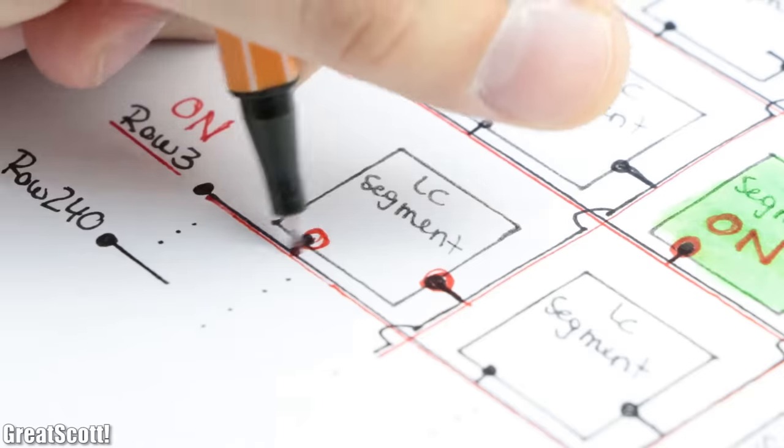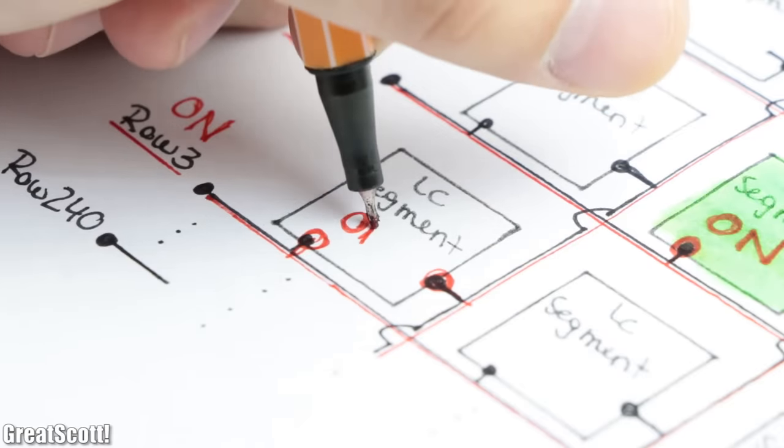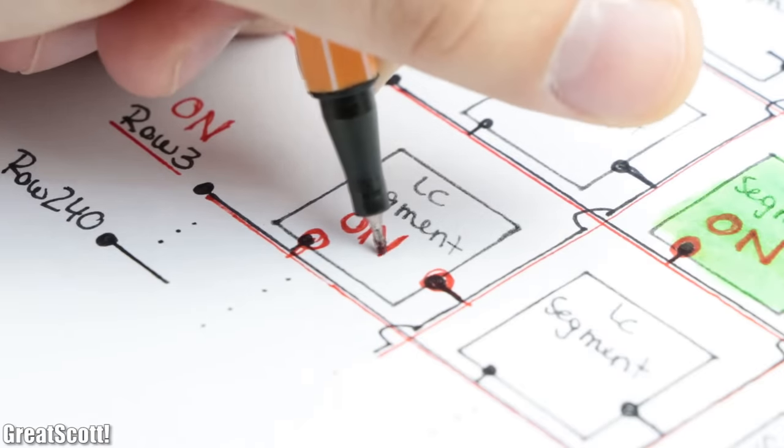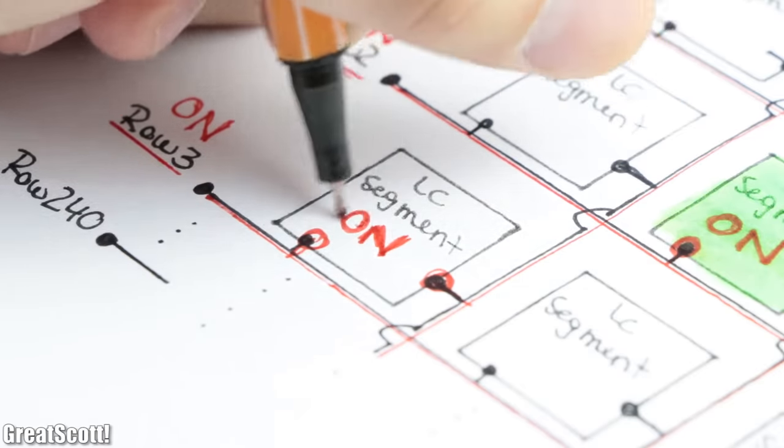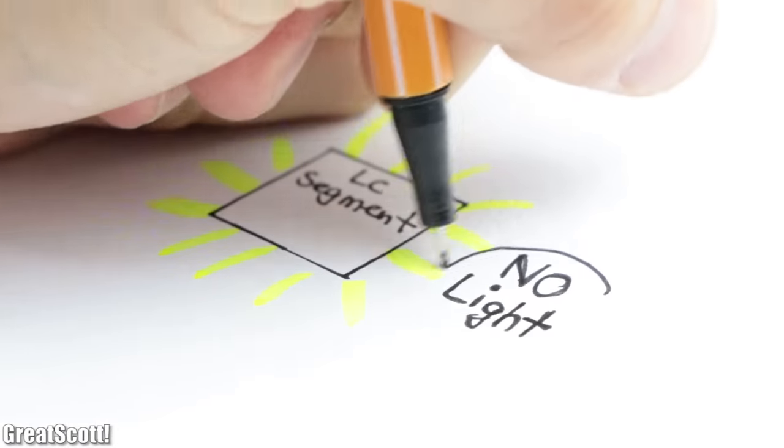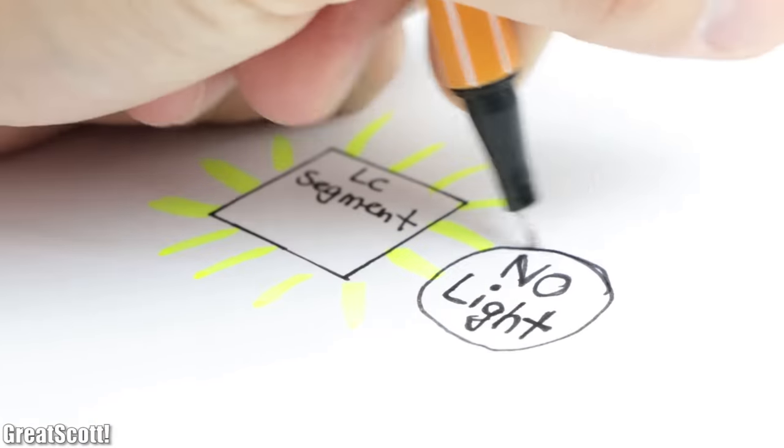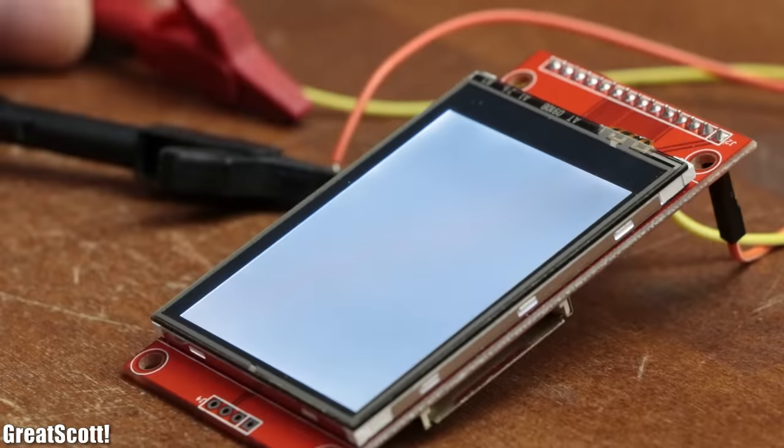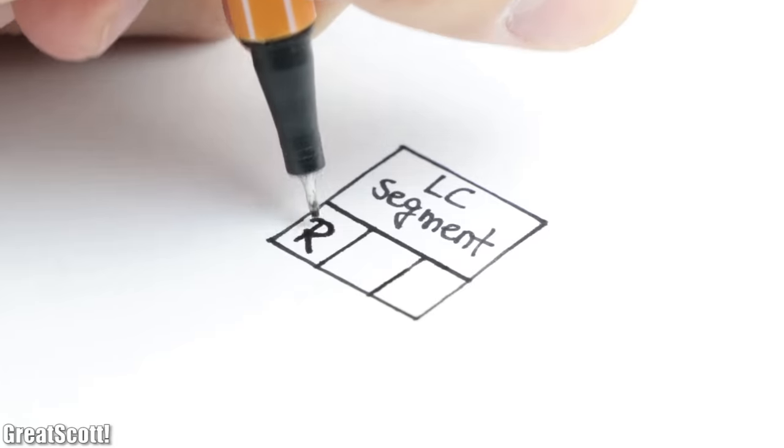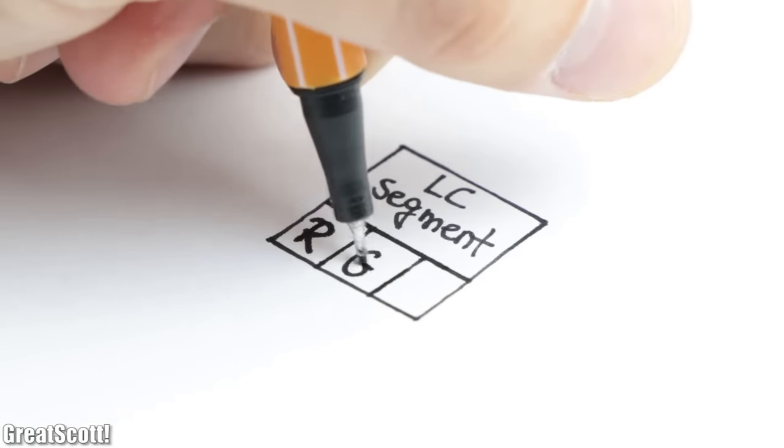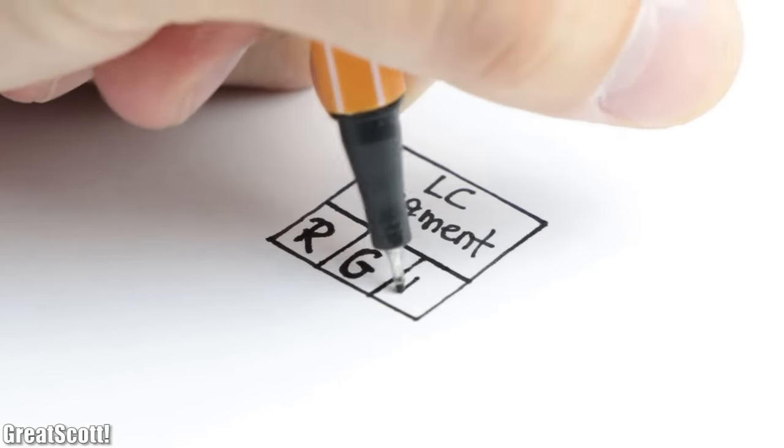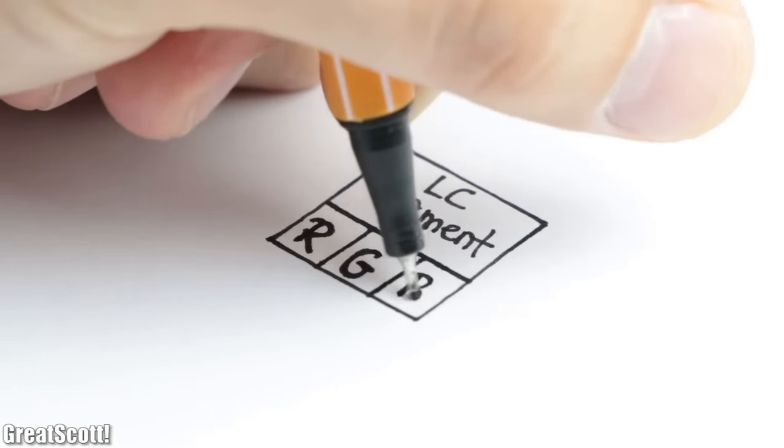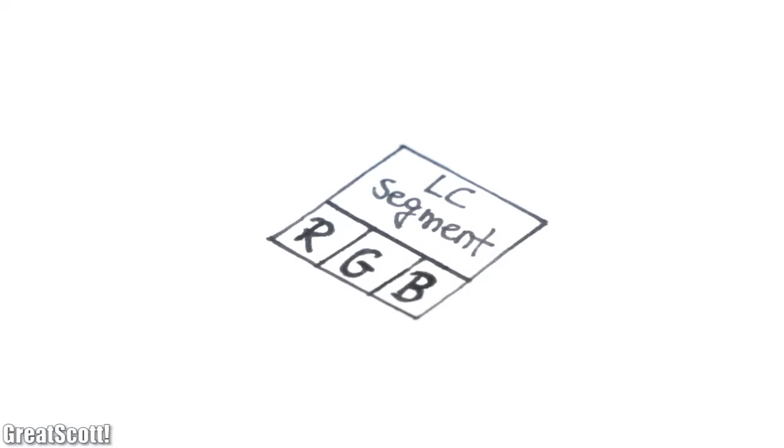Anyway, now we can control all Liquid Crystal Segments. But what are we actually controlling of them? Well, since those segments cannot emit light by themselves, they get backlight and all we can do is control a red, green and blue filter in order to mix the color that we desire.